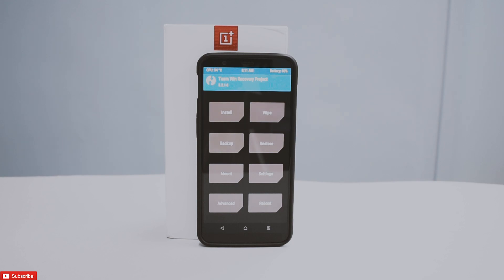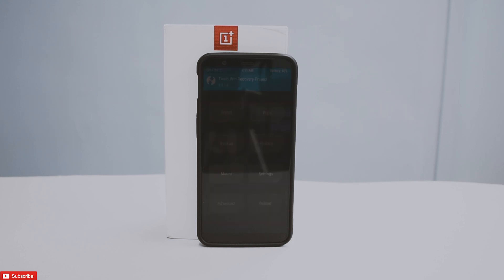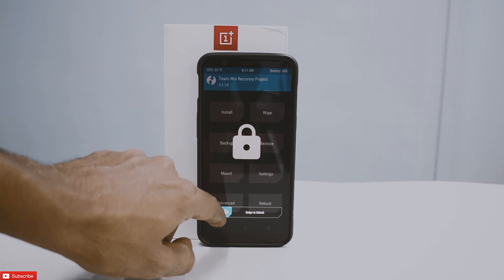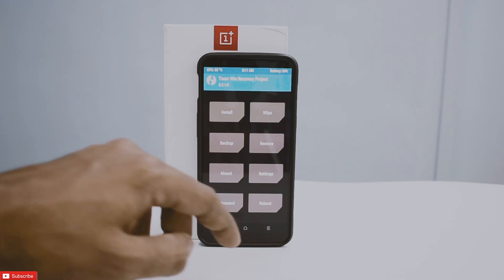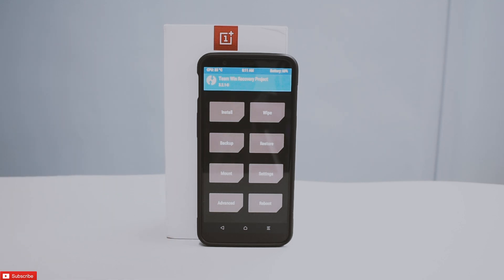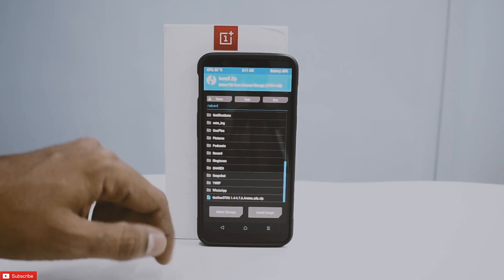Today we're going to talk about 5T OS, a ROM that is based on a stock experience but with all the customizations possible. Before we begin, I would highly recommend you back up all your data, make sure you have more than 50% battery, and if you want to know how to unlock your bootloader or install TWRP, the link is in the description.